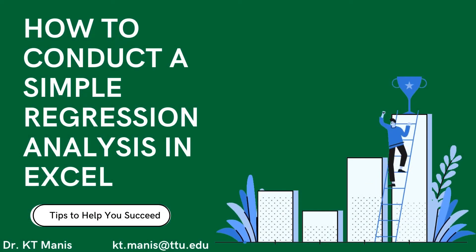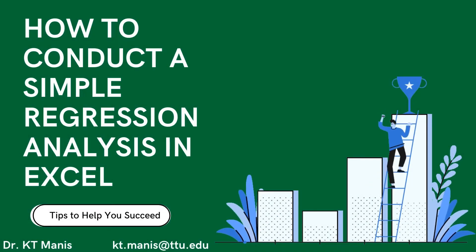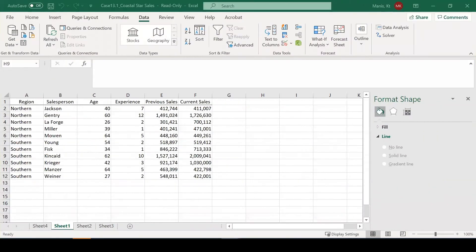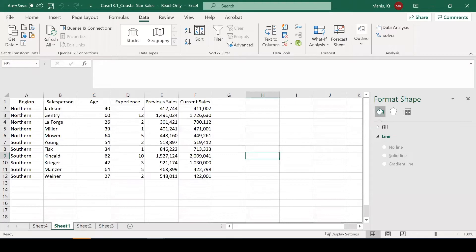Hey guys, today I'm going to show you how to conduct a regression analysis using Excel. If you haven't already installed the add-ins for Excel, the data analysis and the solver add-ins, you'll need to do that now.